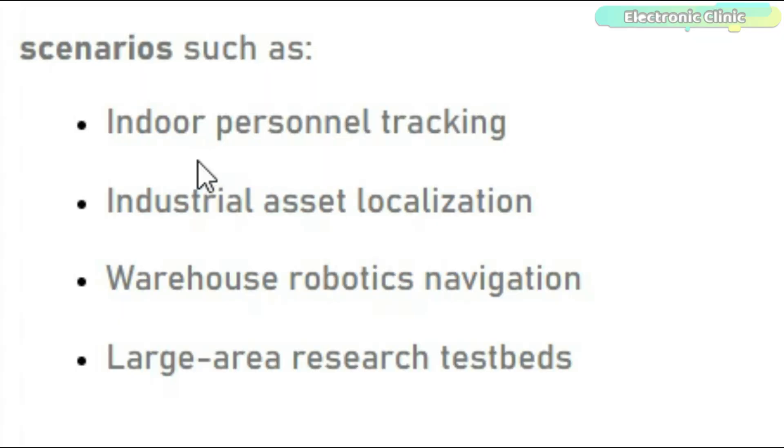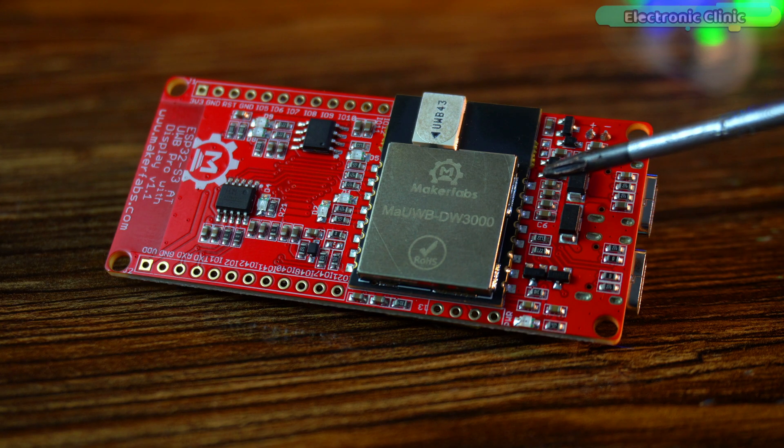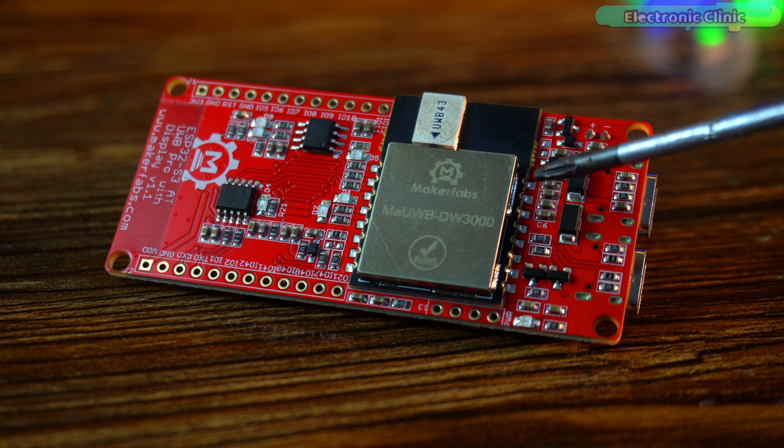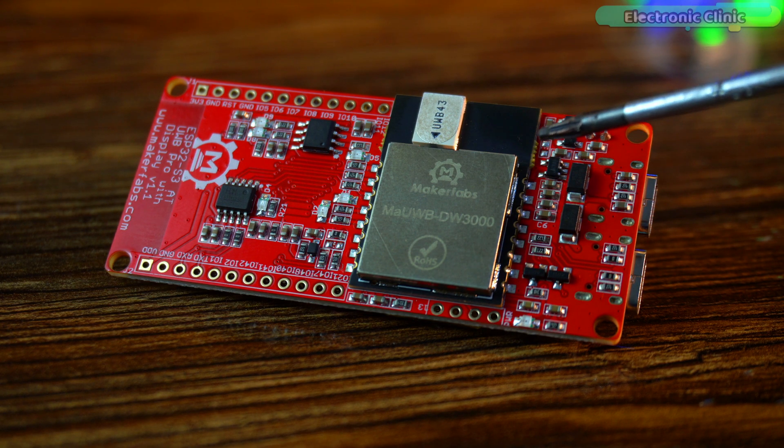Whether you're working on indoor personal tracking, industrial asset tracking, warehouse robotics navigation or large area research test beds, this update makes MAUWB even more powerful and scalable.